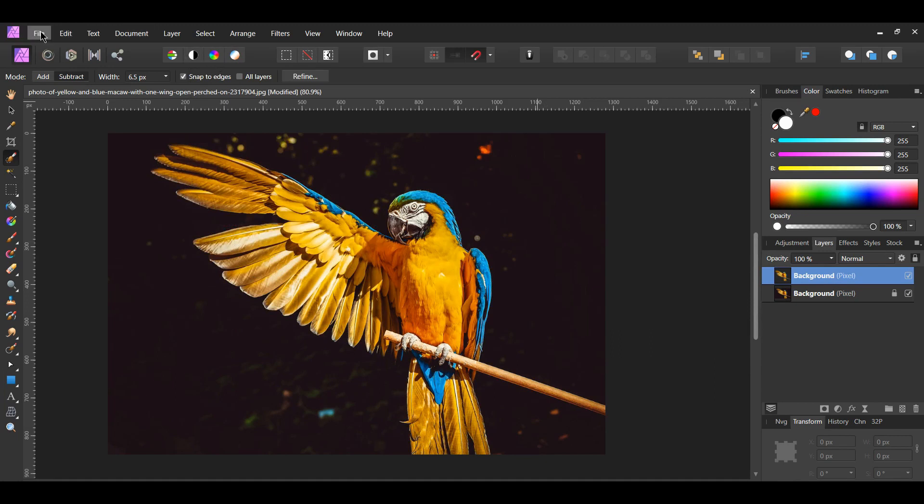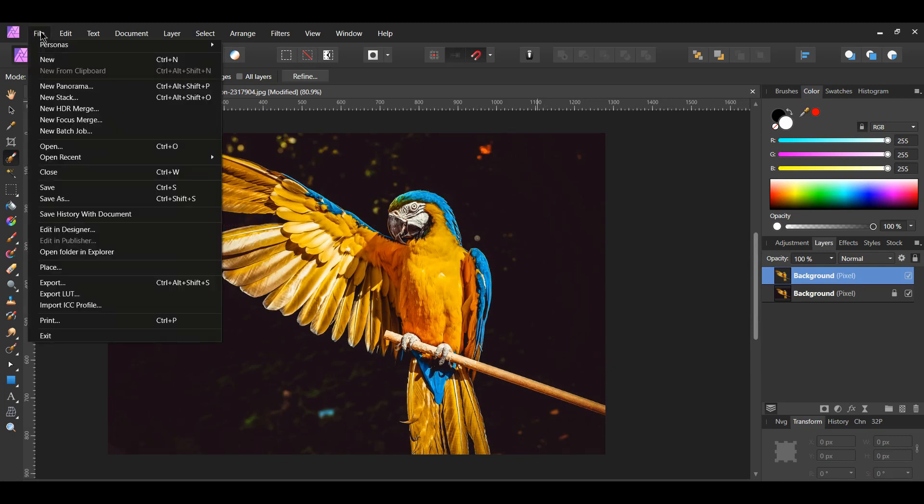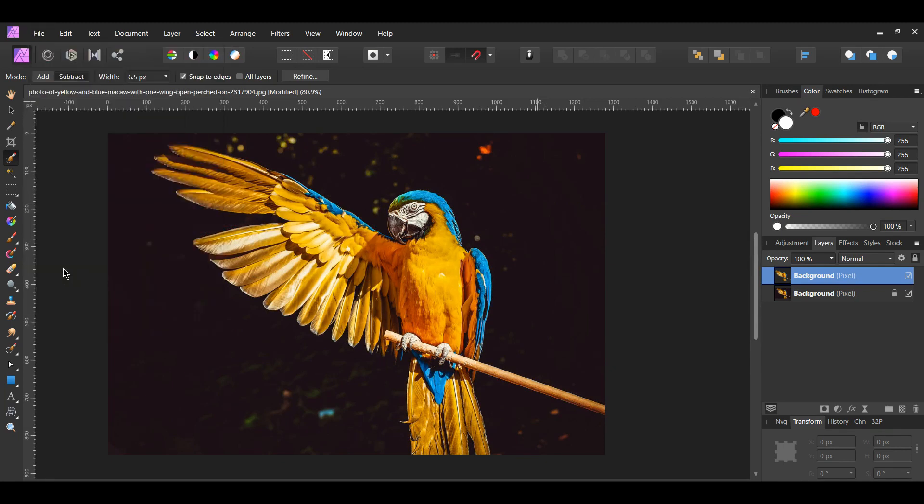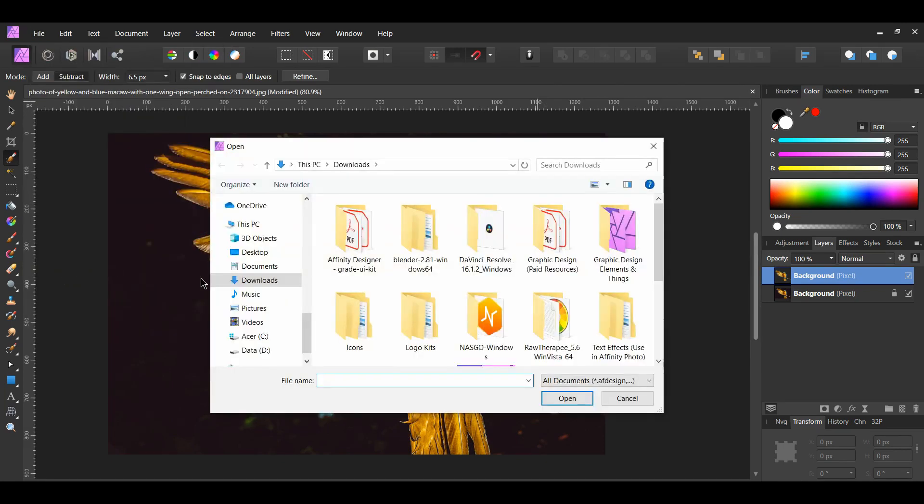Go to File, Place and select the canvas image and spread it across the bird image.